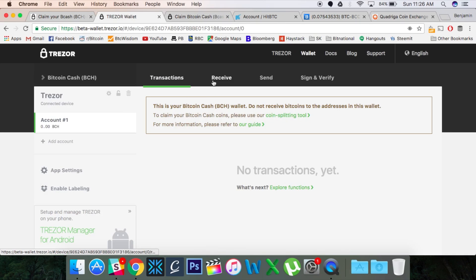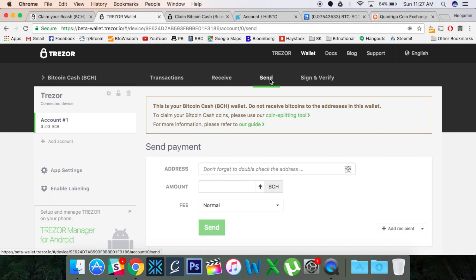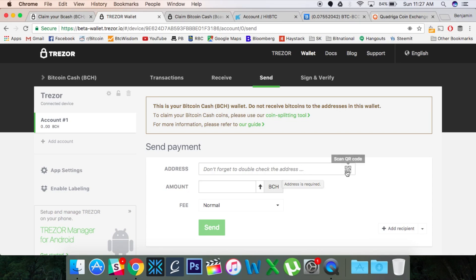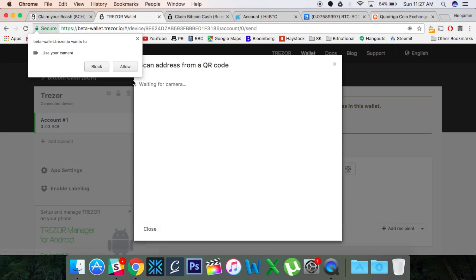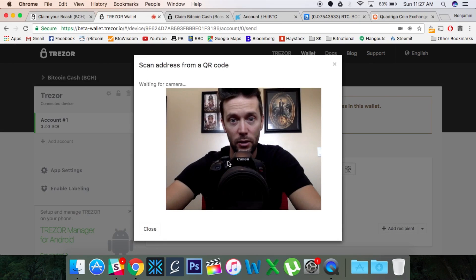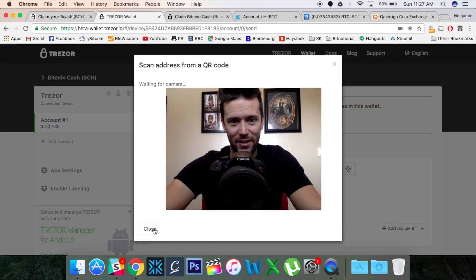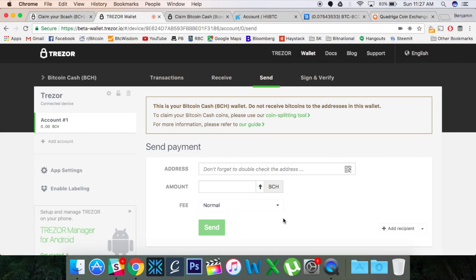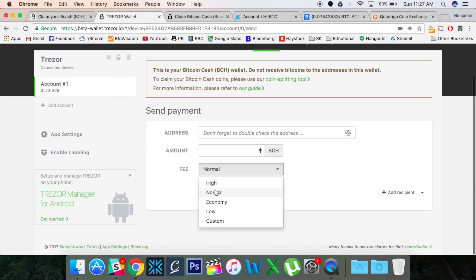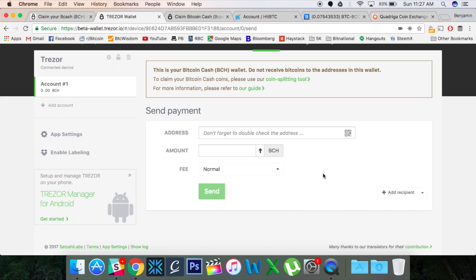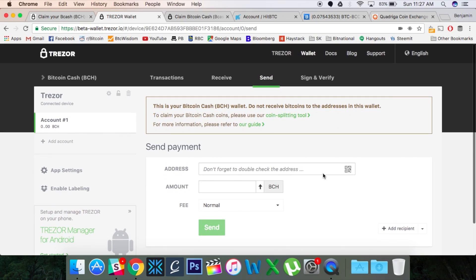Much like the regular Trezor, you have receive and send functions. Okay, so in order to send, you would hit the send button. You would paste in an address, or if you were sending it to a paper wallet or something, you could hit this little barcode, and that would bring up your camera, which I will allow. There's me. And you could scan a barcode that way. And then you pick your amount that you're going to send. And you're going to pick your fee. Normal usually works. But if you feel like expediting the process, or if you don't care what the fees are, you can lower that. And then you would send your Bitcoin Cash out. And that's as simple as it is.